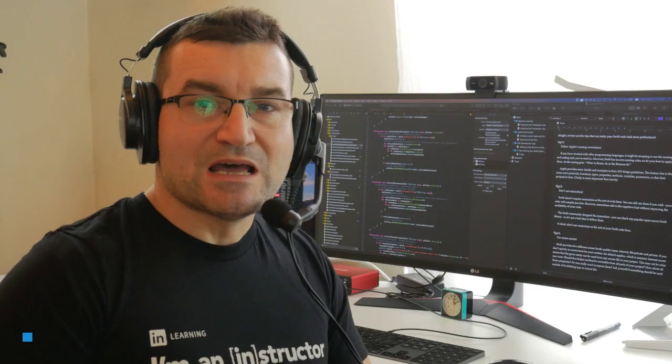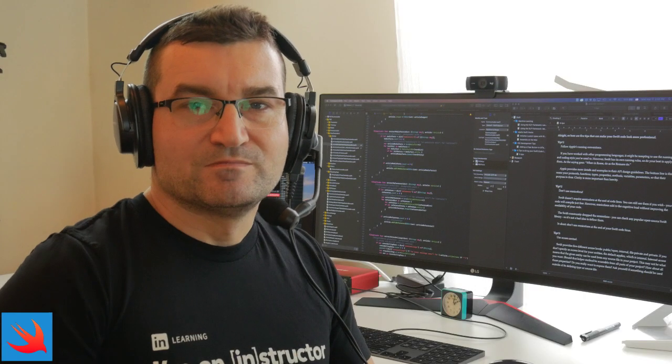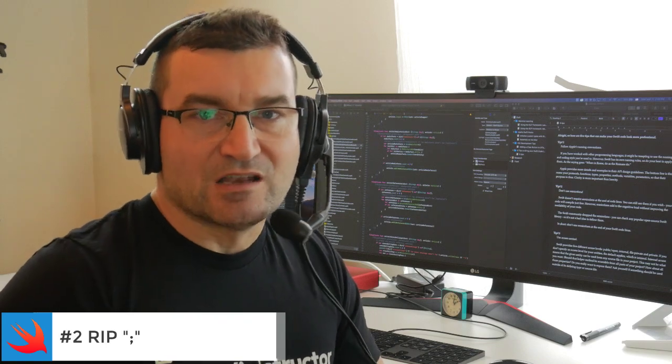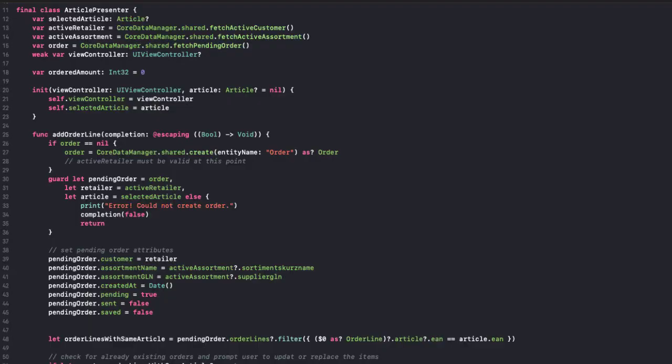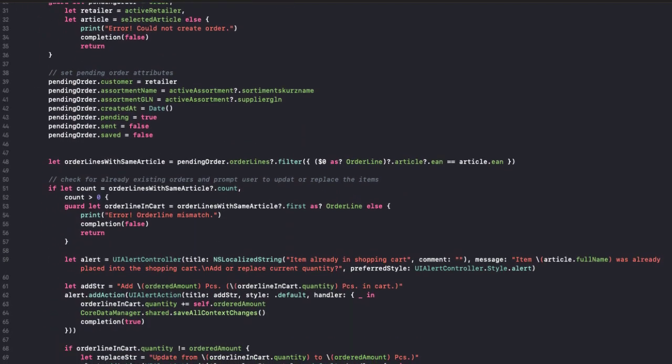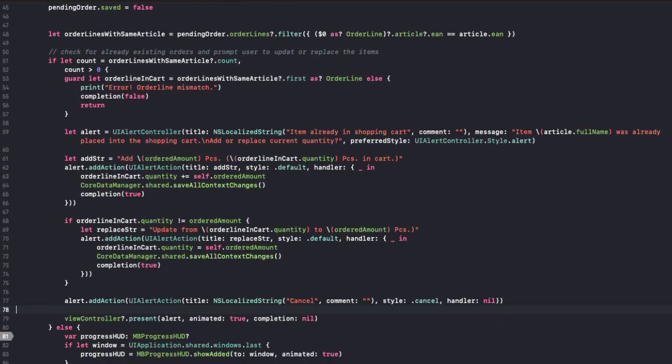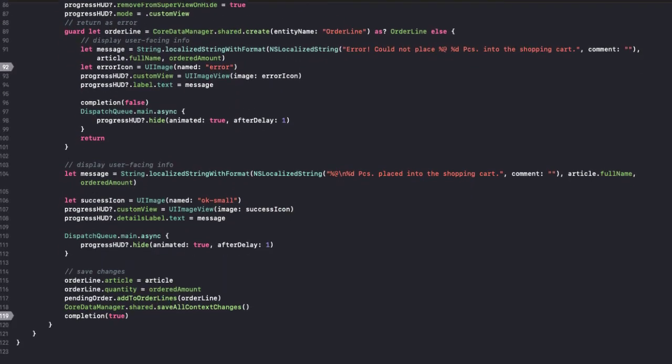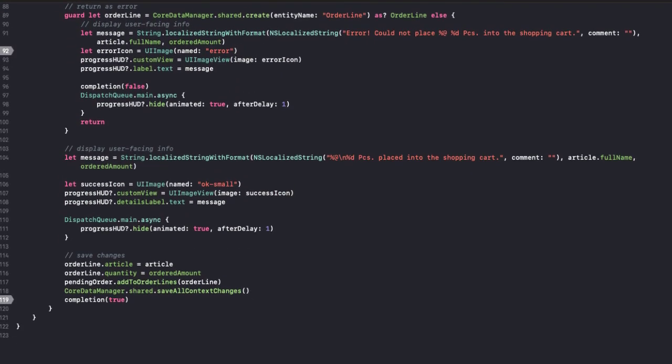Tip number two: Don't use semicolons. Swift doesn't require semicolons at the end of code lines. You can still use them if you wish. Your code will compile just fine. However, semicolons add to the cognitive load without improving the readability of your code.